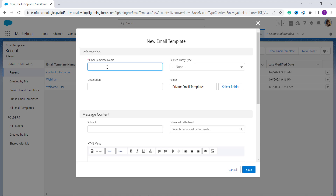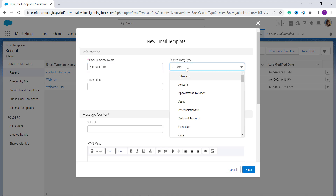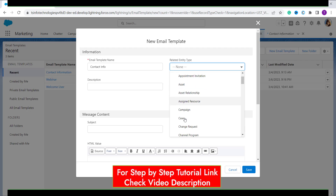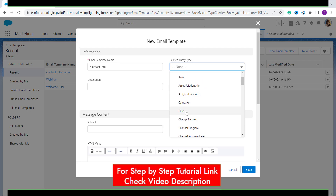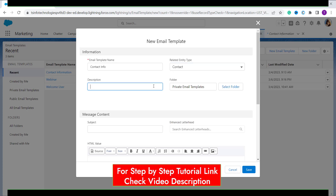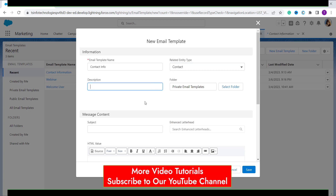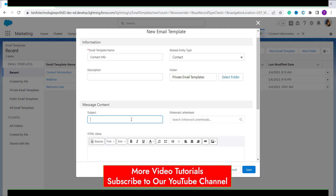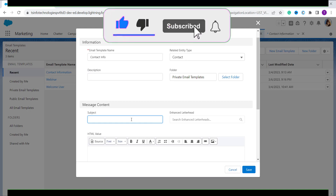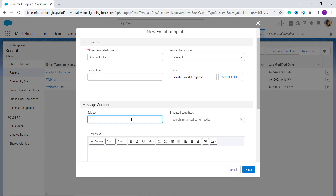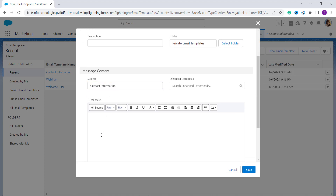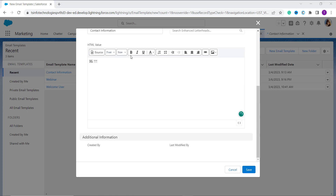Now here you will get a button for 'New Email Template' — click on it. Add the information about the new email template. Here I want to create an email template with the name 'Contact Info'. Now I want to relate it with the entity Contact, so I set the Related Entity Type to Contact. If you want to add a description you can, otherwise leave it blank. Now give a subject to the message content — here I add the subject as 'Contact Information'.